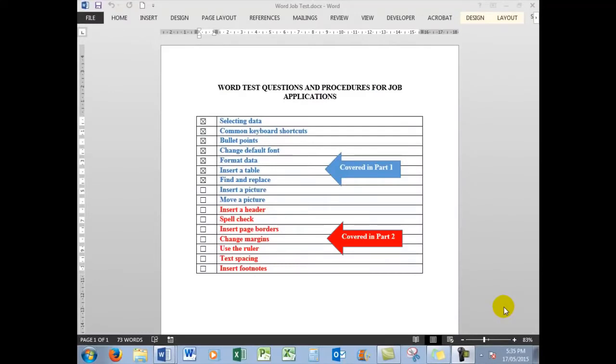Good morning, good afternoon, or good evening, or whatever you might be. Welcome to Part 2 of the Word Job Test application.